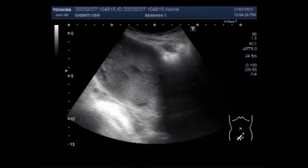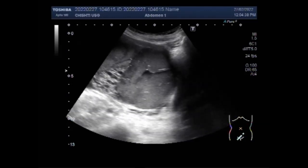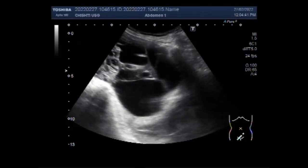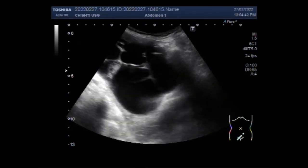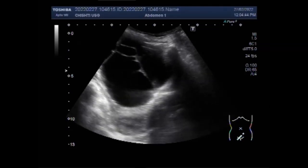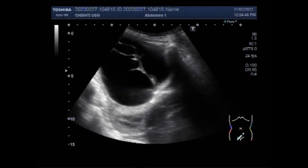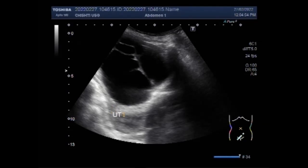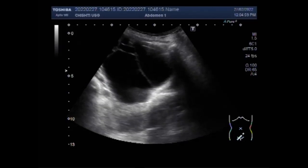Transvaginal ultrasound, especially 3D ultrasound, can help physicians differentiate between benign simple cysts and potentially cancerous complex ovarian cysts. For example, cysts that contain papillary structures, solid areas, and increased vascularity are more likely to be malignant.